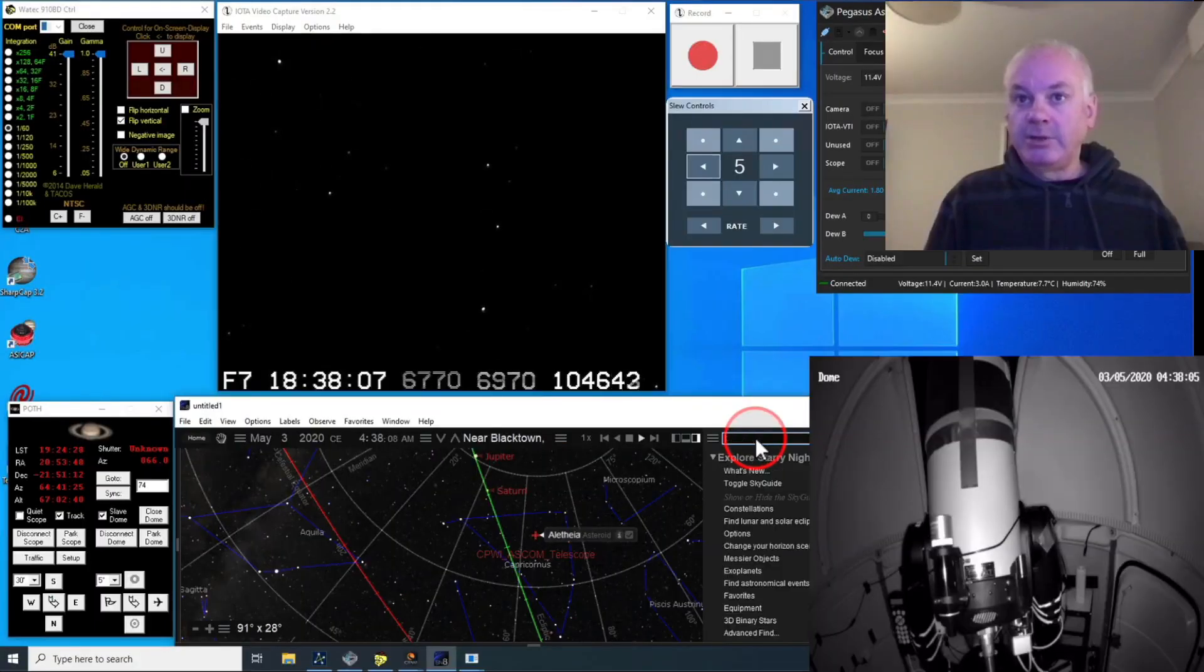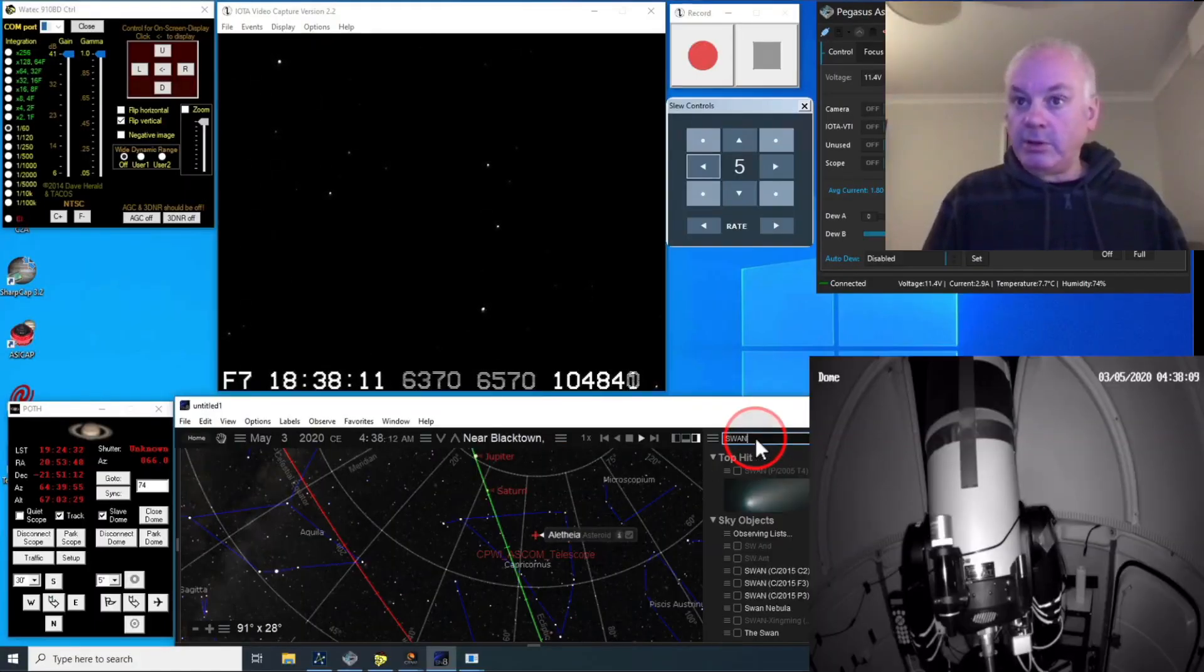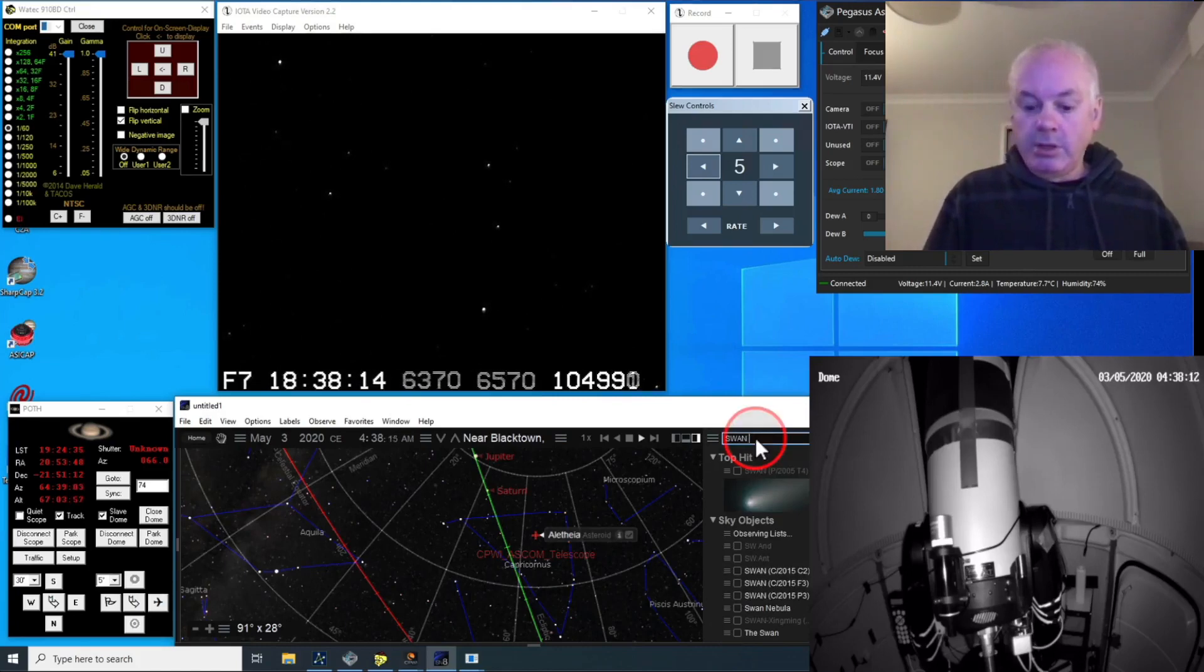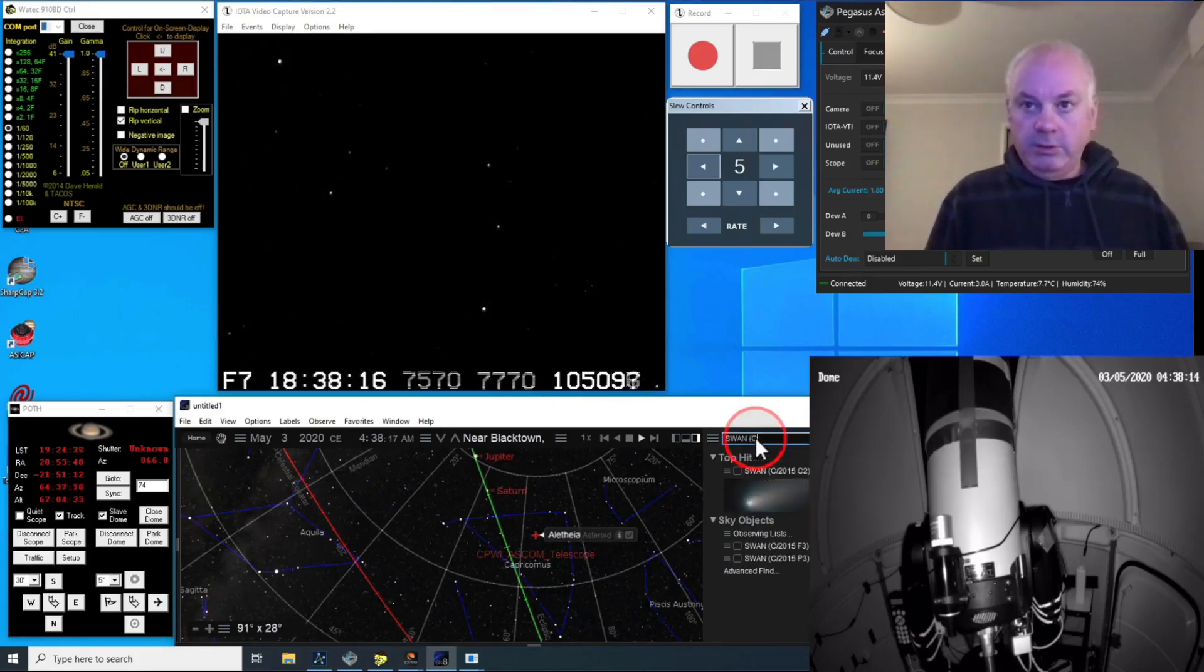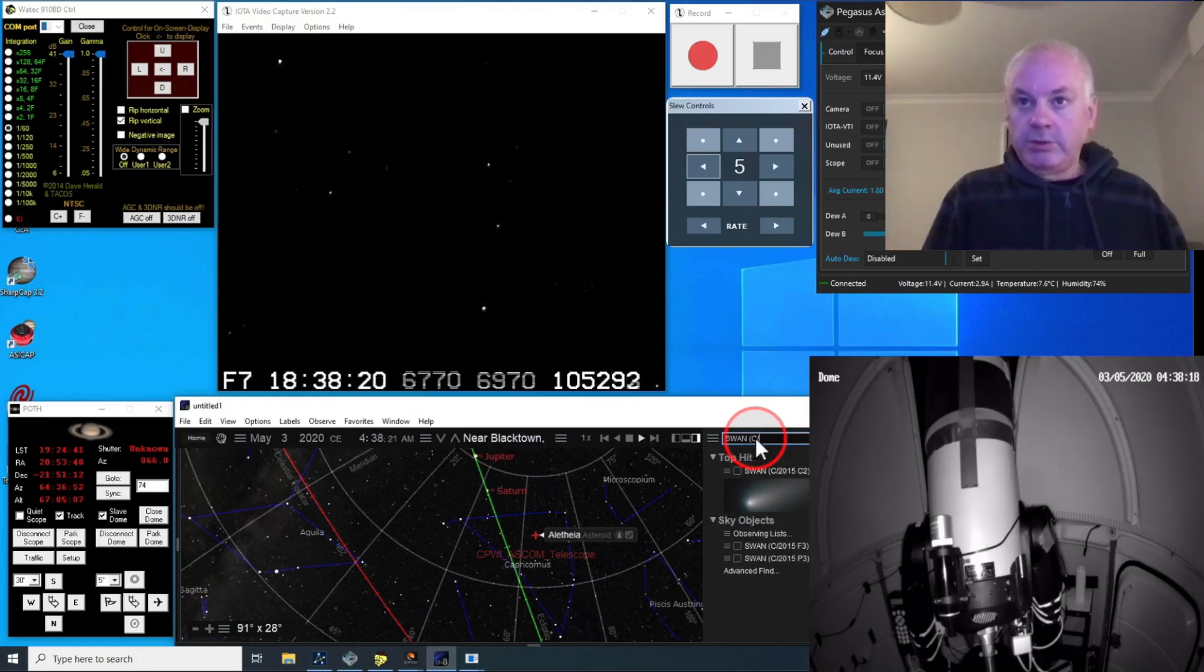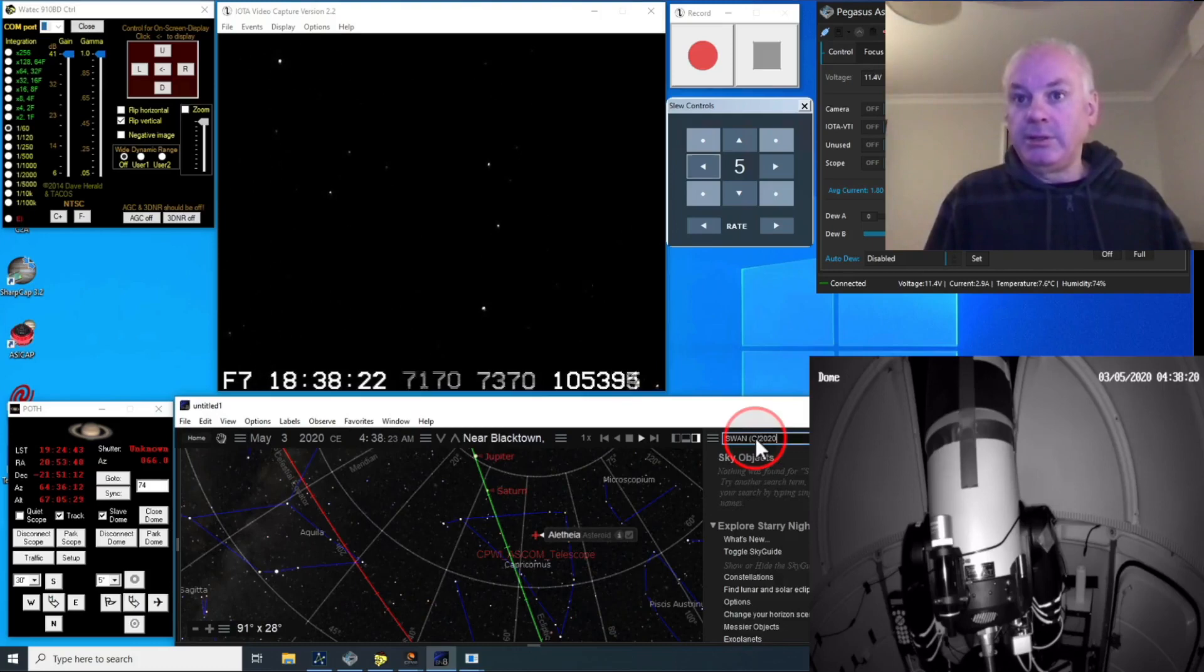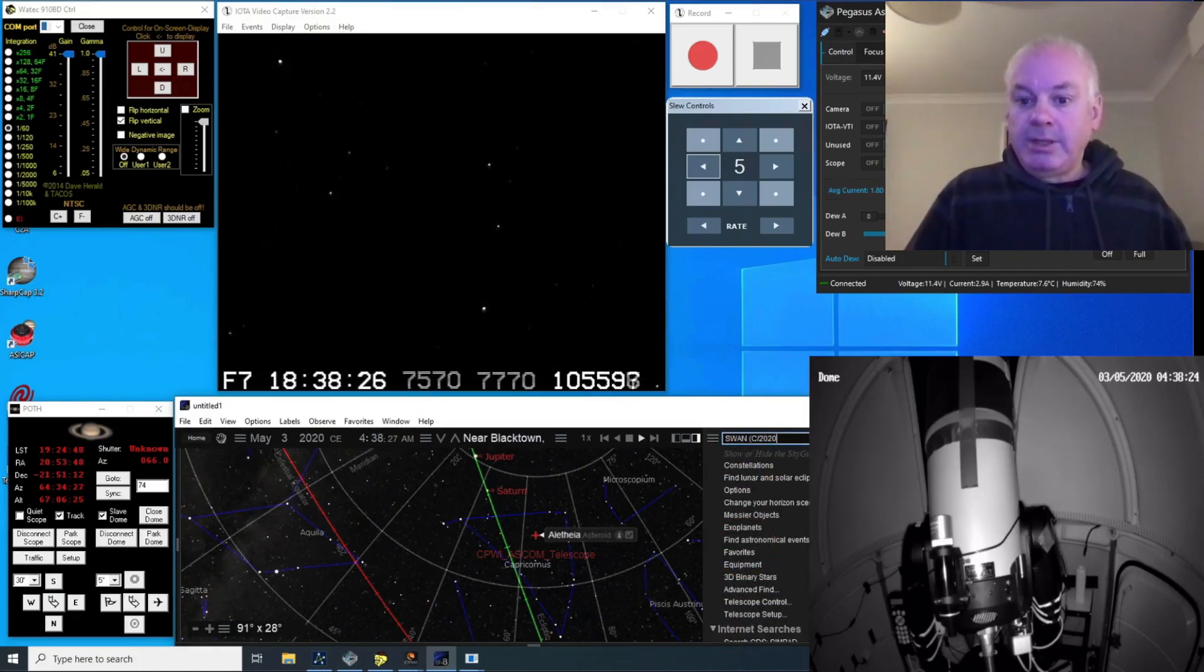I hate the search in this thing. I think you do it this way. Swan C slash 2020. It's not there, see? Ah.